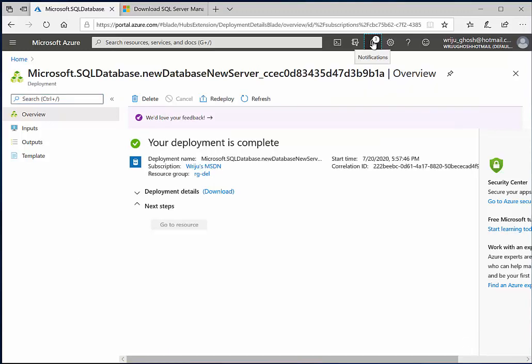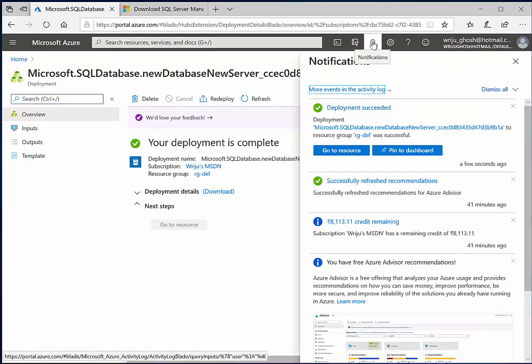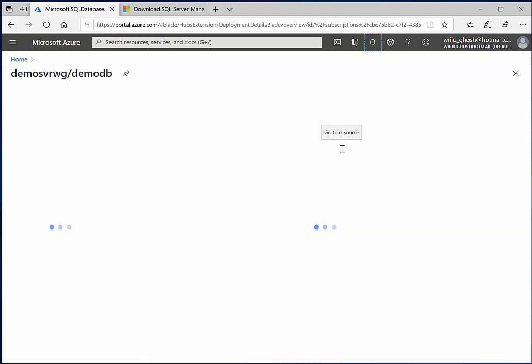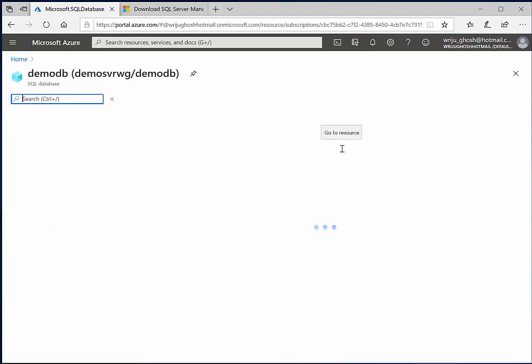And then you can continue with the older version or the newer version based on the requirement. Now you can see at the back there was some notification which popped, and you can see whatever notification you might have missed will all be available here. So this is what it says, that deployment is successful. So I can go to this page and then it takes me directly to the database.